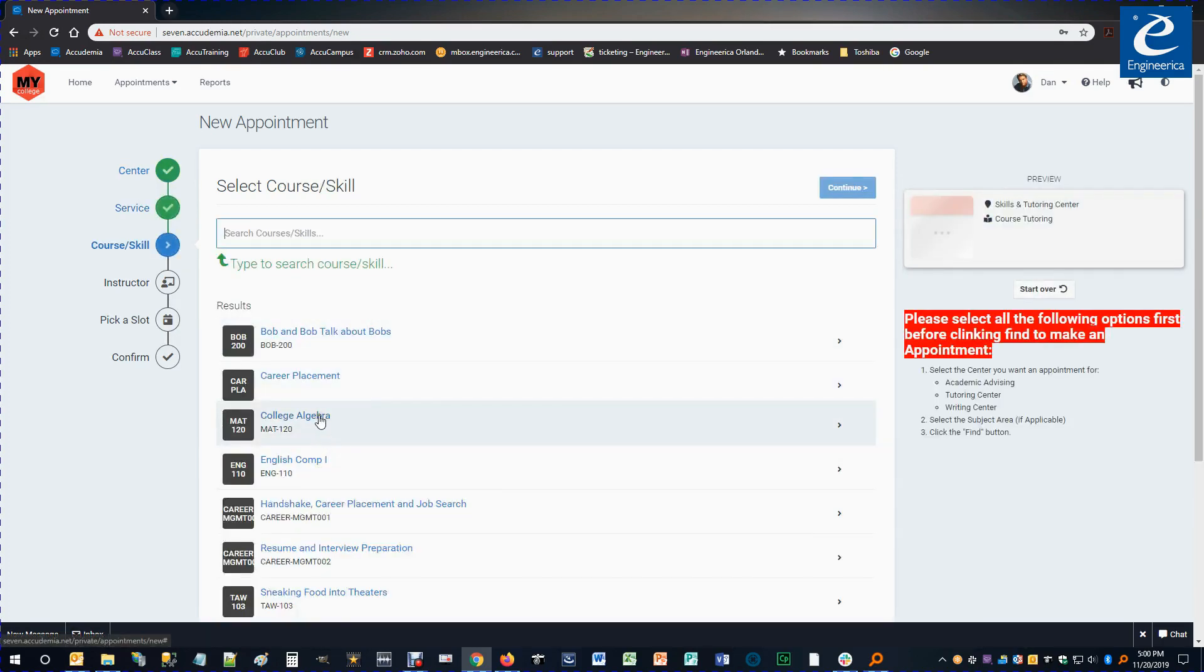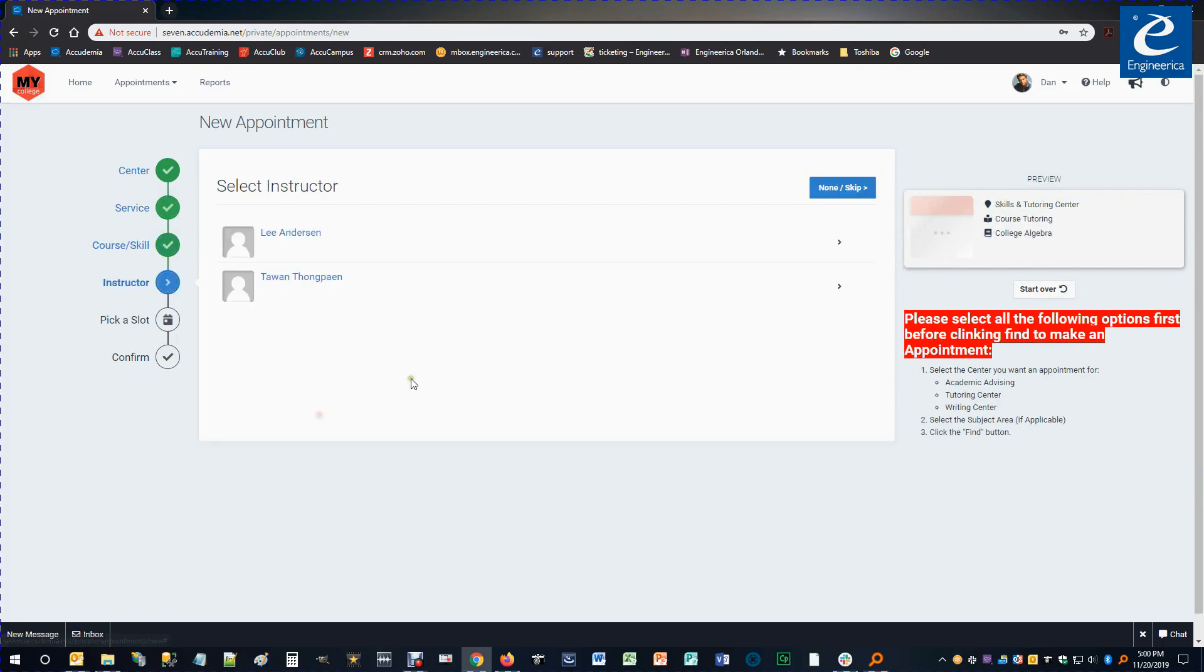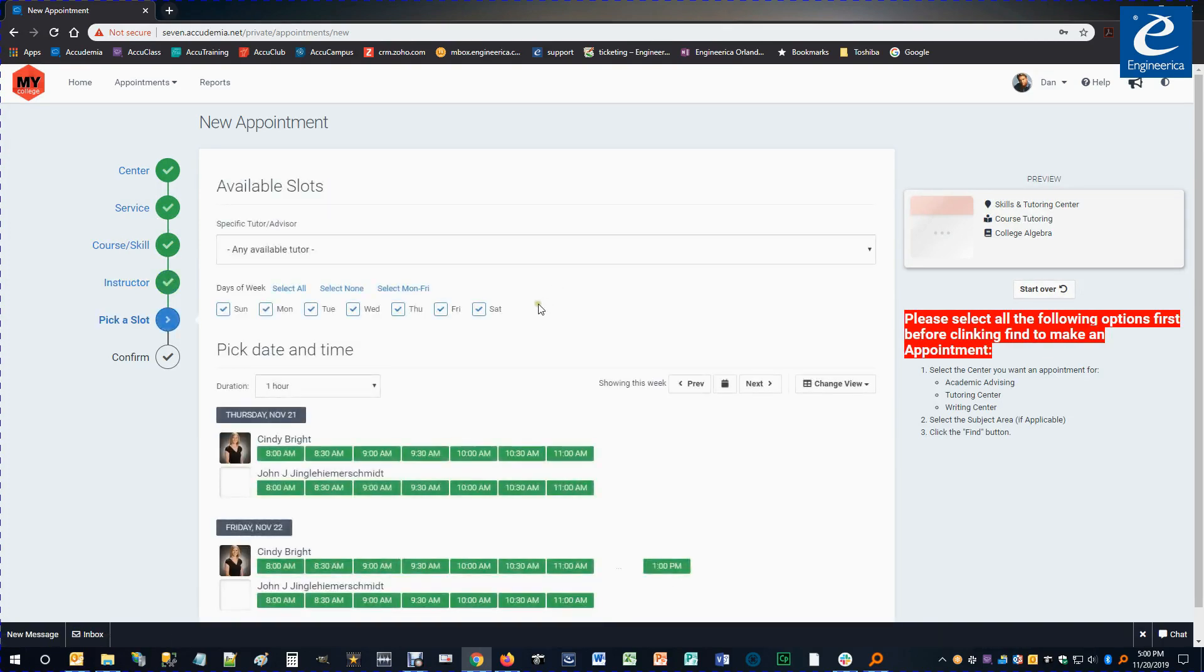I'll go ahead and select from my available courses and select the course that I want help with. Choose my instructor. And then with the available tutors that show up, I'm going to just pick a time slot.